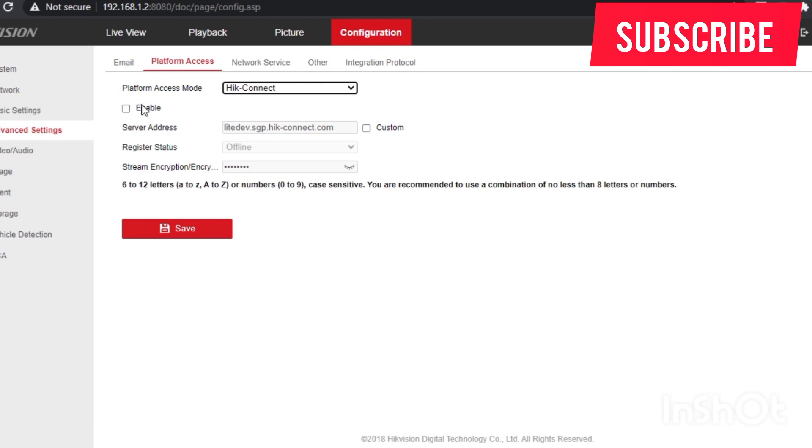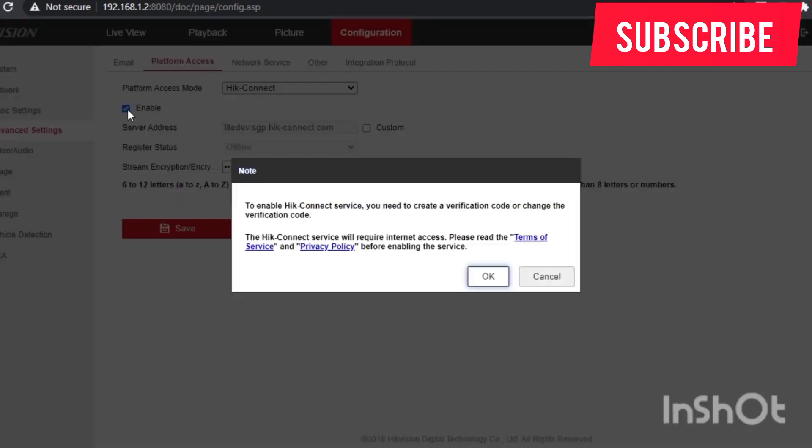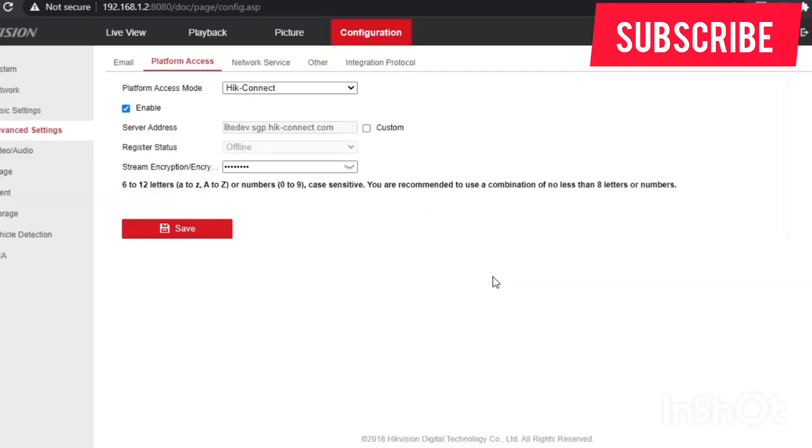So you have to enable this box. Once you enable that box, it will bring a pop-up message to accept the terms and agreements and privacy policies. Once you tick them, save.